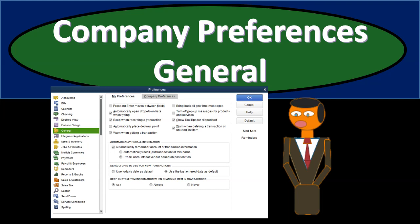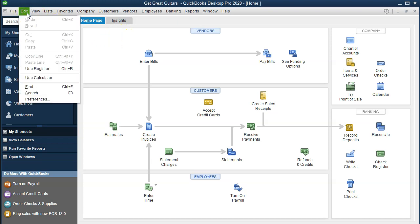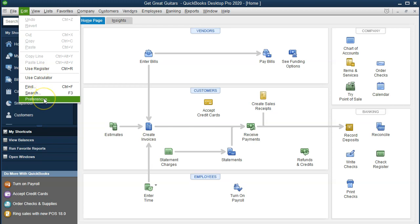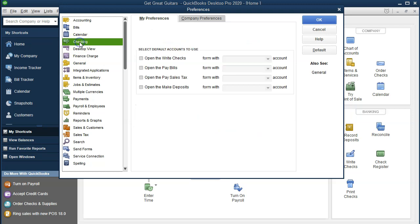In this presentation we will continue taking a look at the company preferences, this time focusing on the general preferences within QuickBooks Pro, QuickBooks Desktop 2020. Here we are in our Get Great Guitars QuickBooks file. We're going to go back into the preferences by selecting the drop down up top in the Edit drop down and going down to the Preferences tab. Last time we left off on the checking preferences; this time we'll spend most of our time on the general preferences.